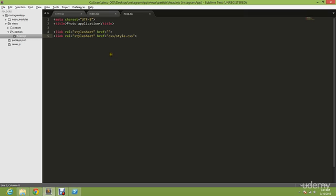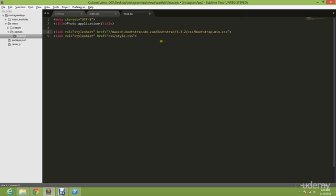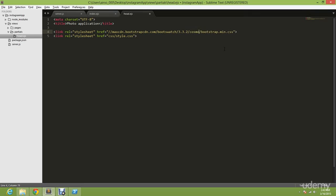Go back here and you're going to paste it here. And you're going to change bootstrap to bootswatch, and then you're going to change CSS to Cosmo.